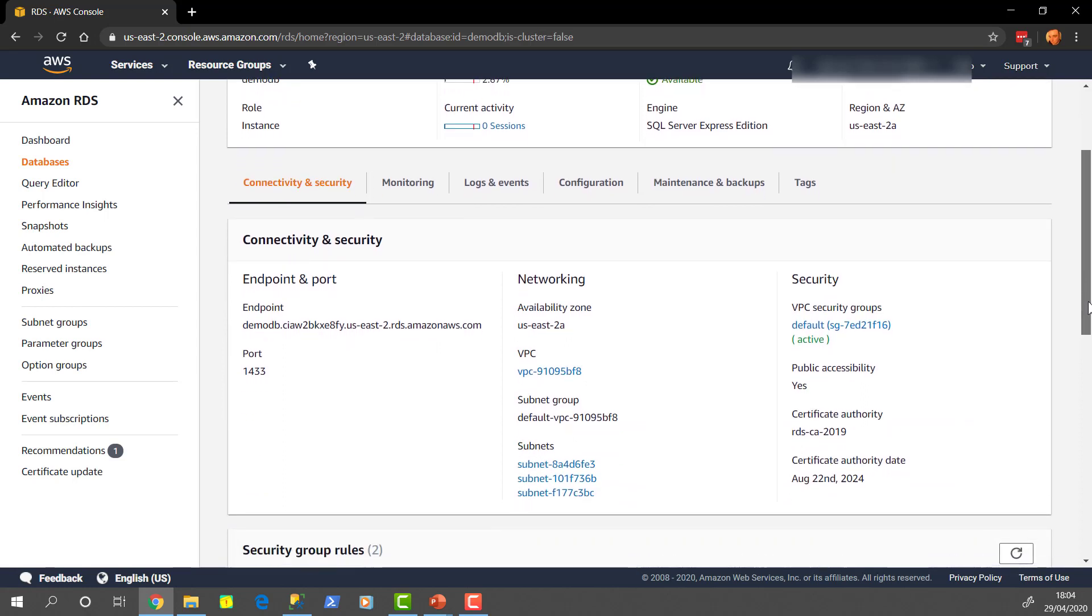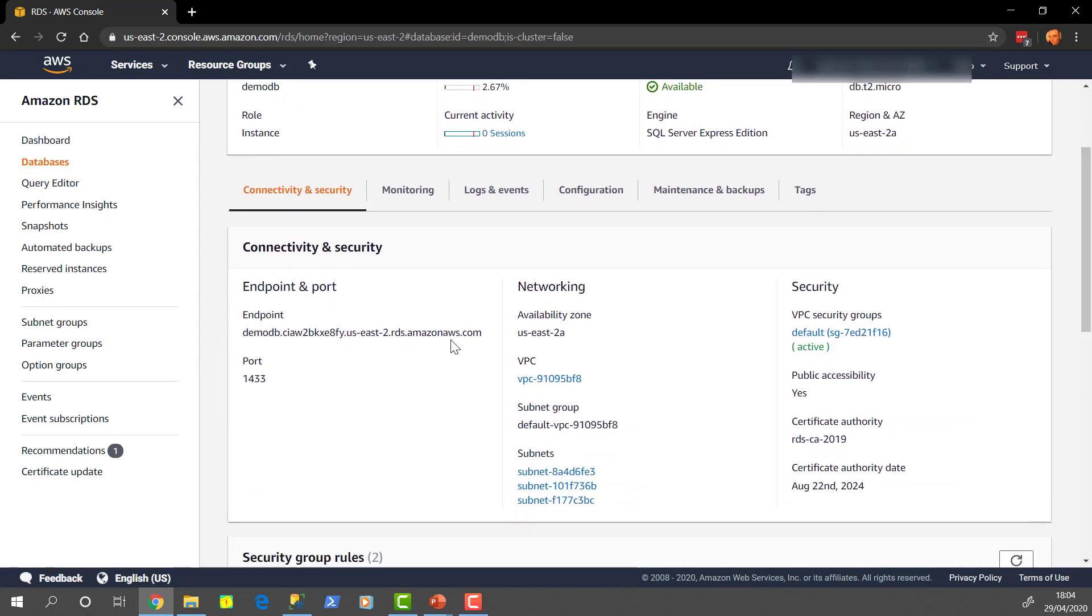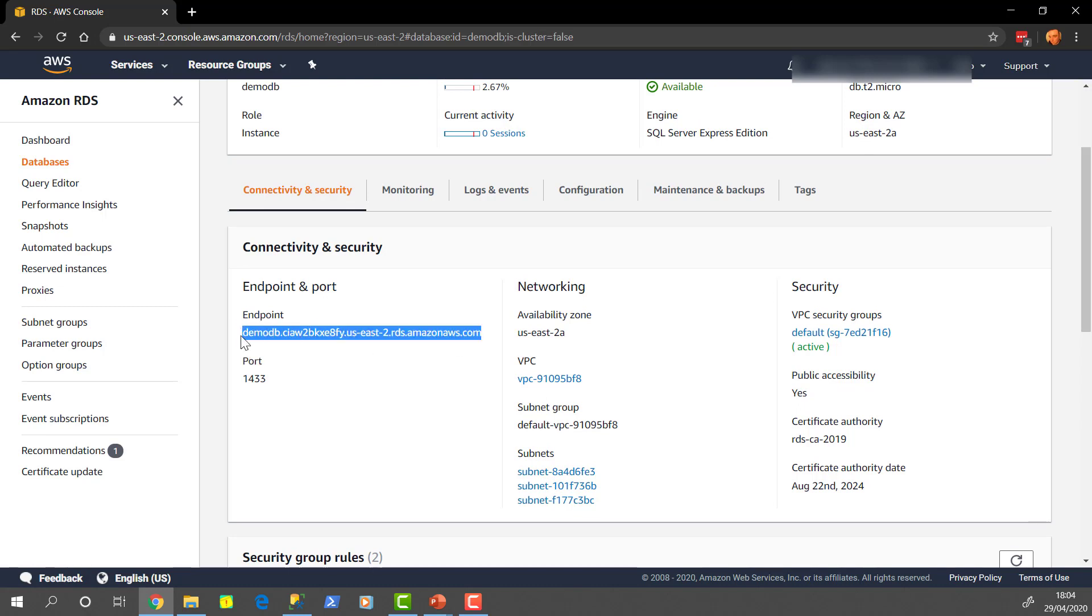So the first thing is your endpoint here. So the endpoint is really like the full name that you're going to use to connect to your instance. In this demo, I'm going to show you how to connect from Management Studio, which is the most popular piece of software for managing SQL Server databases. But you will use this in your connection strings for applications as well.